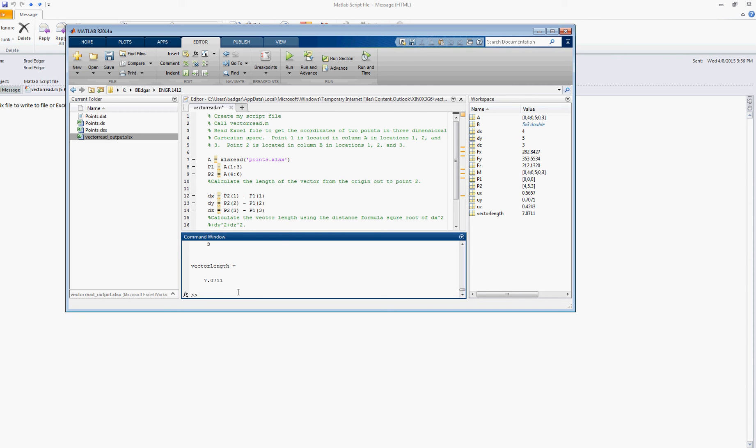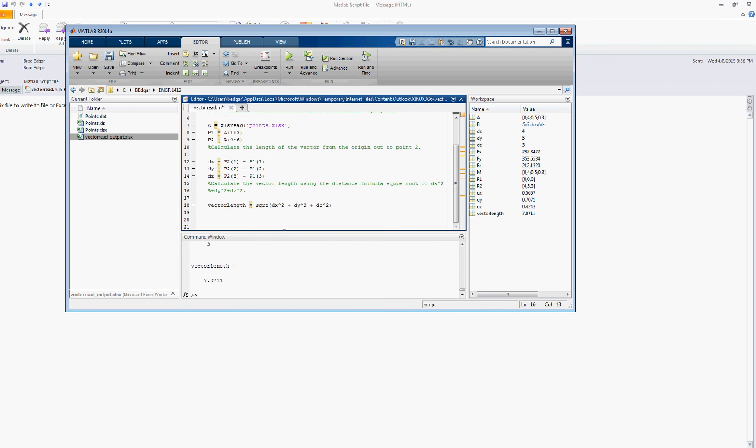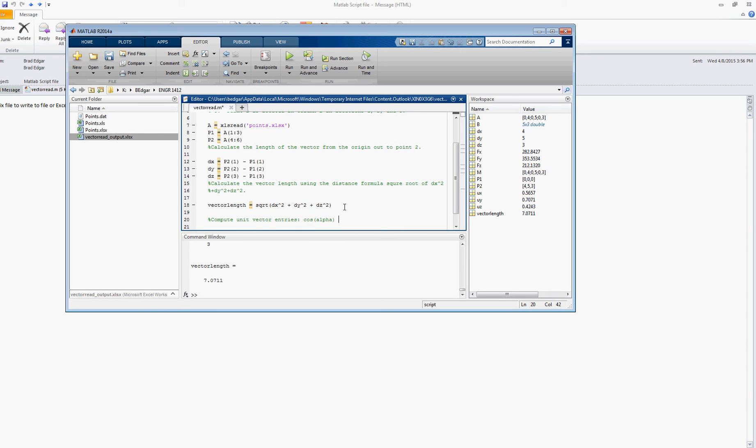So now we can go ahead and define the unit vector, so let's comment that, so we'll compute unit vector entries. And remember, we're going to say that the cosine of the angle alpha is going to be equal to dx divided by the vector length.